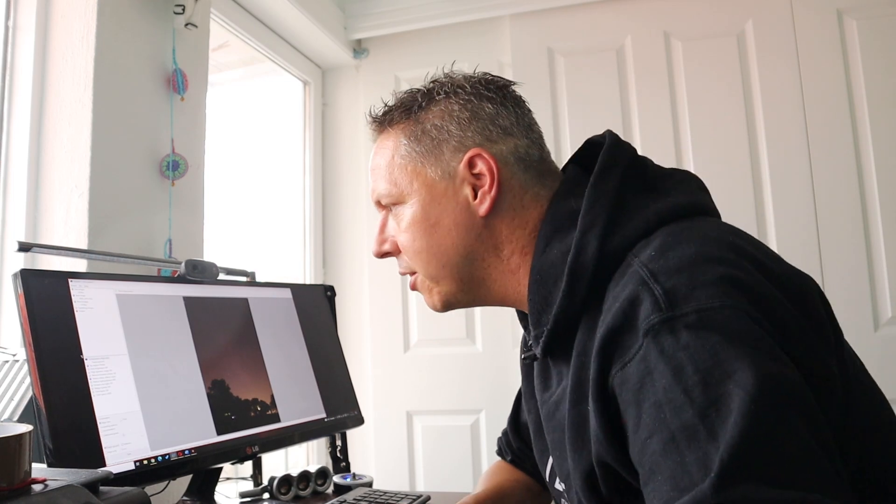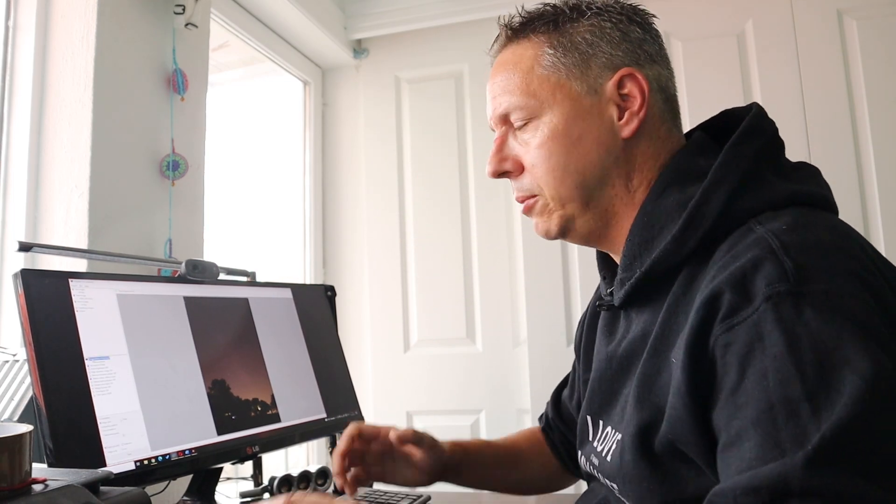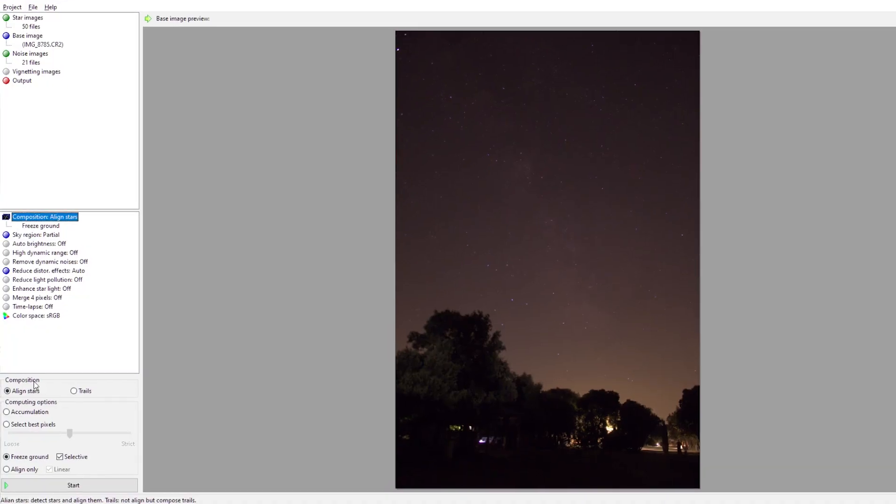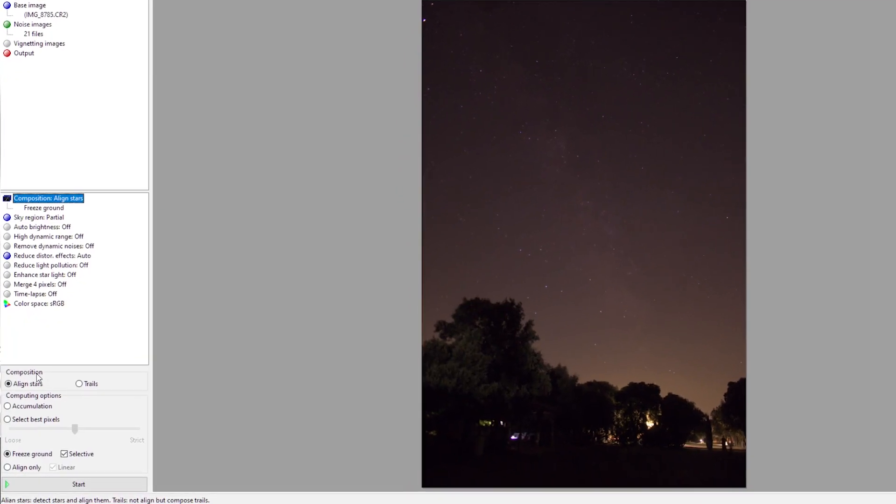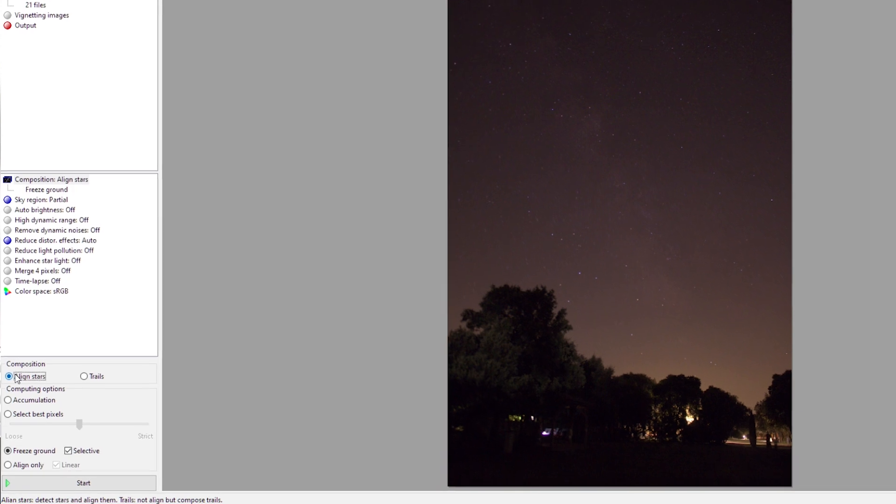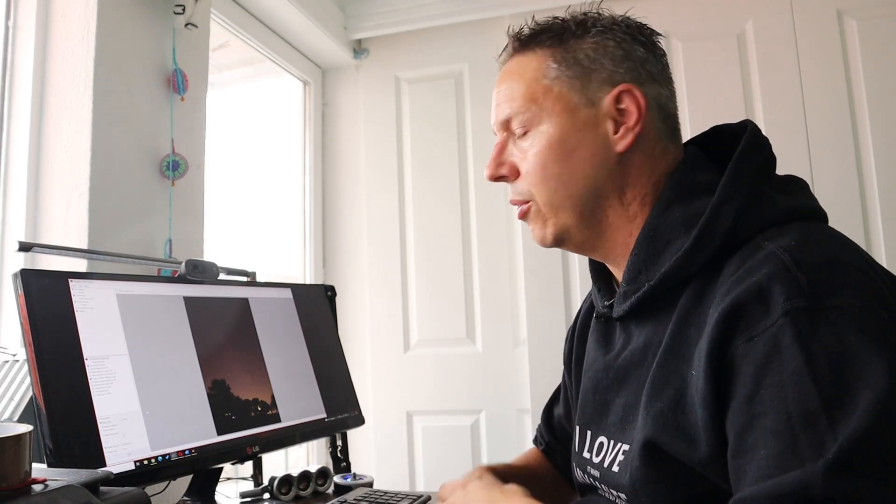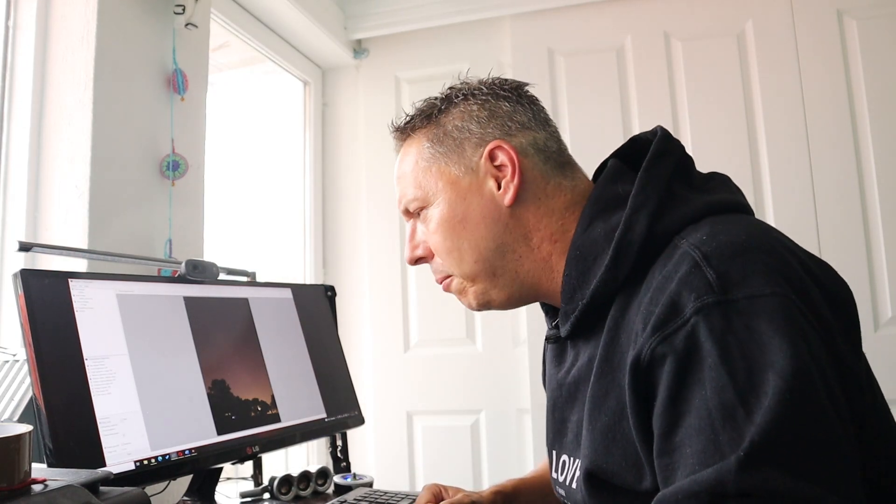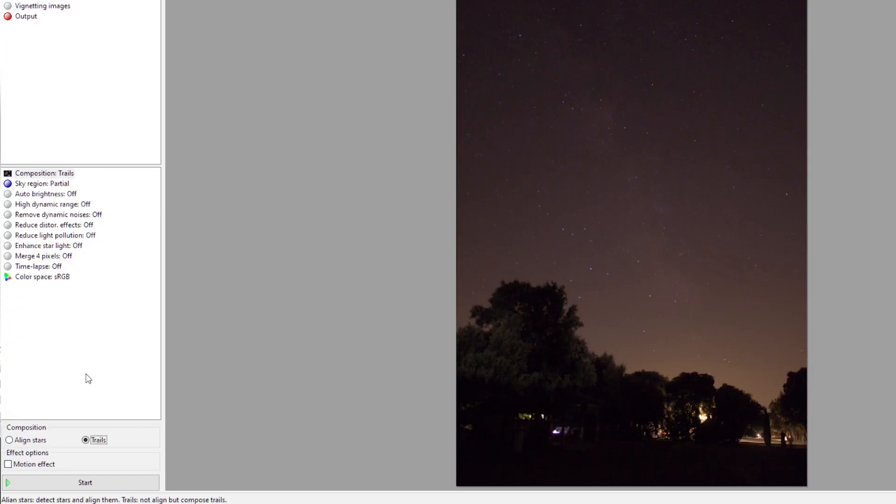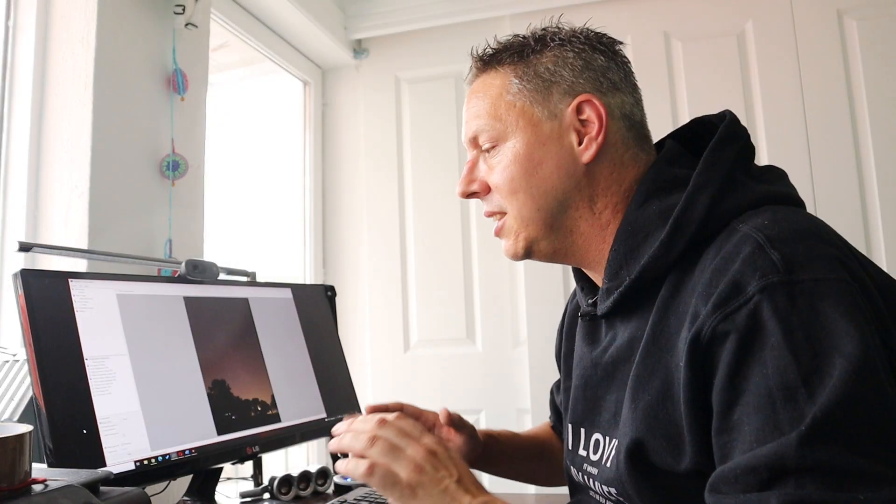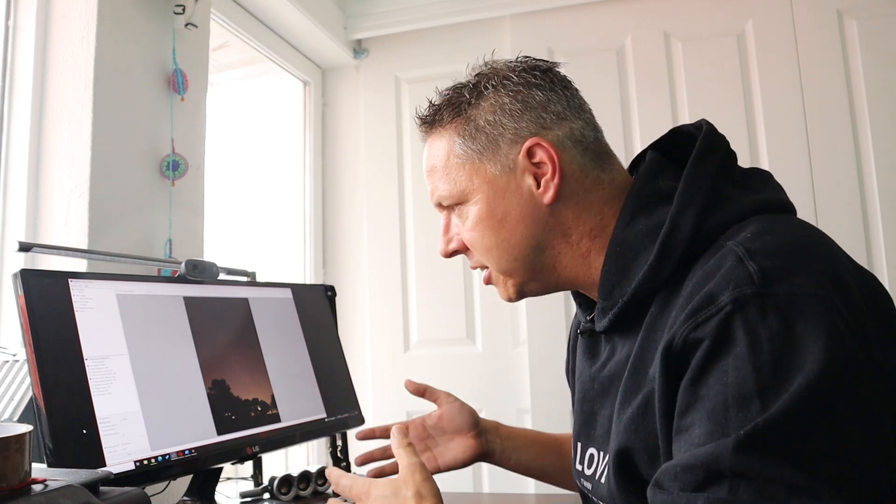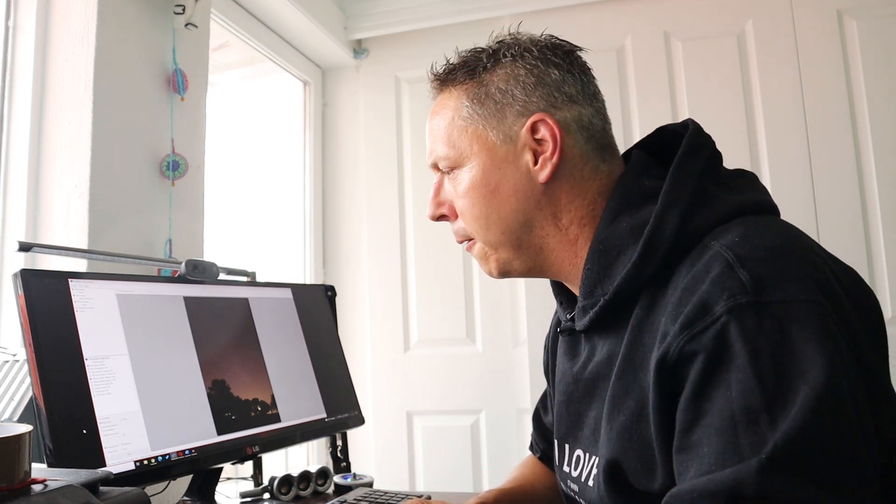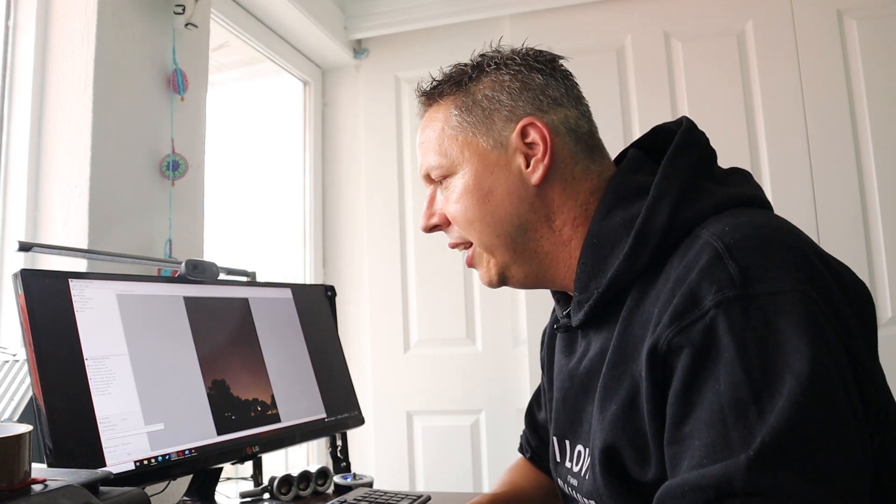Let me now show you some exciting options you have when you want to stack your images. The first thing is composition. Lighting stars will just create a stack image of your individual star images, and that's what we want to do right now. We want to create a stack image of the Milky Way. But if you want, you can also select trails, and trails will create a star trail image of your individual pictures.